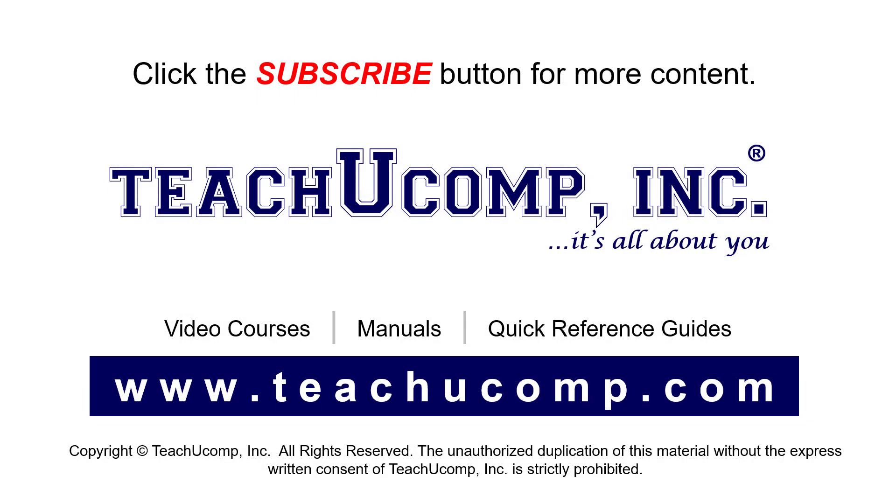Remember to click the subscribe button to see more of our videos. See our full suite of courses, instruction manuals, and quick reference guides at www.teachucomp.com.